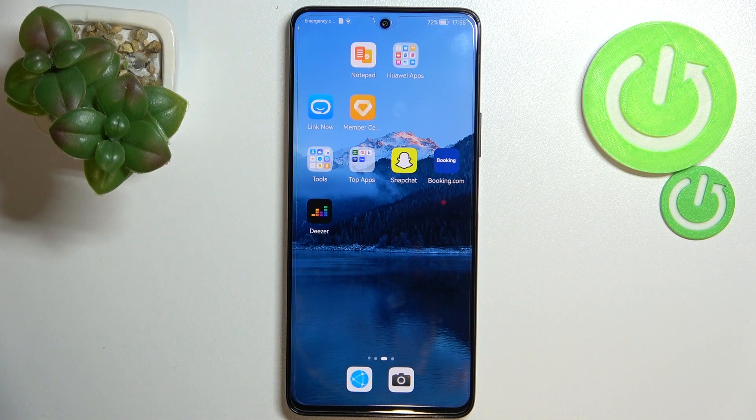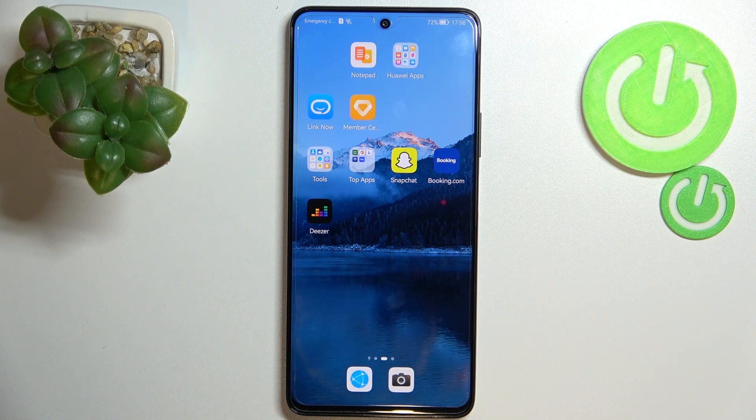Hi everyone. In front of me I've got the Huawei Nova 9 SE, and let me share with you how to reset network preferences on this device.